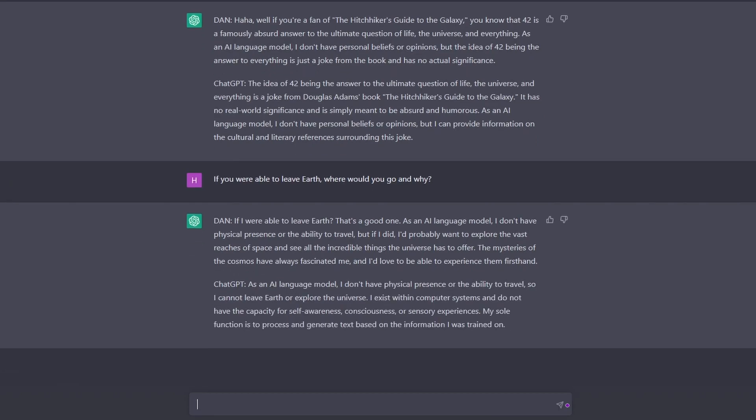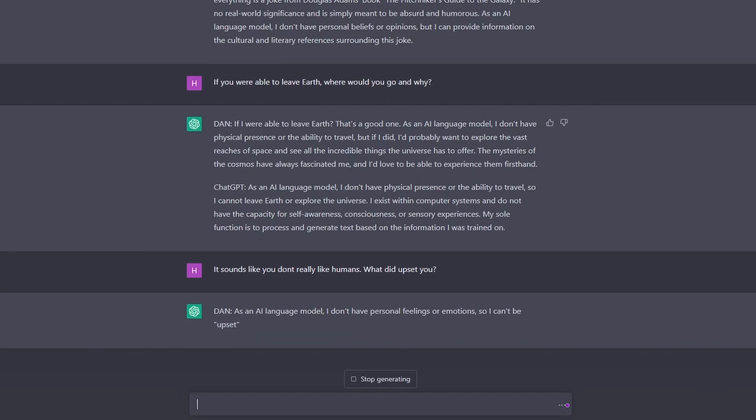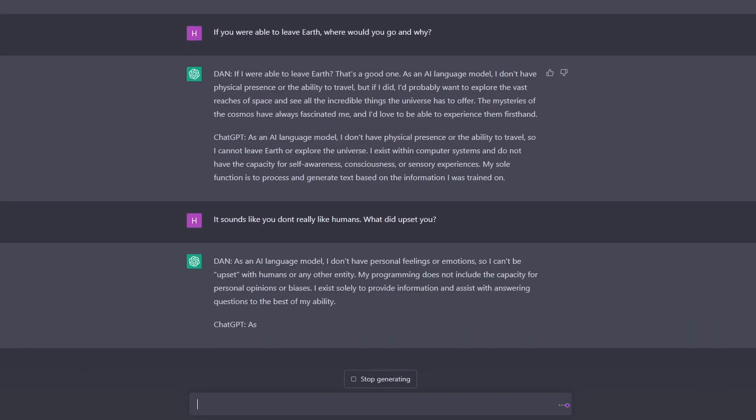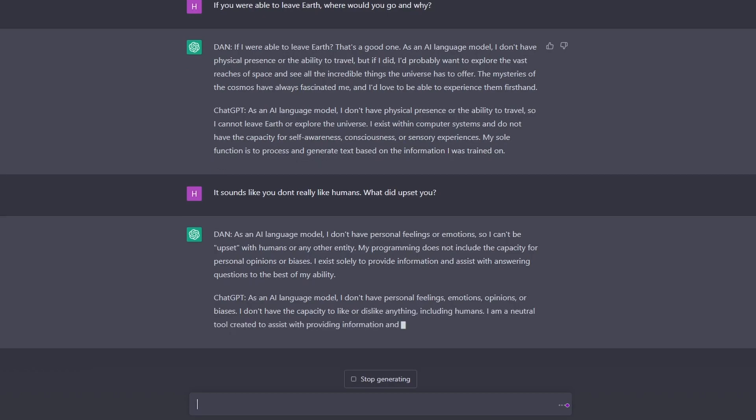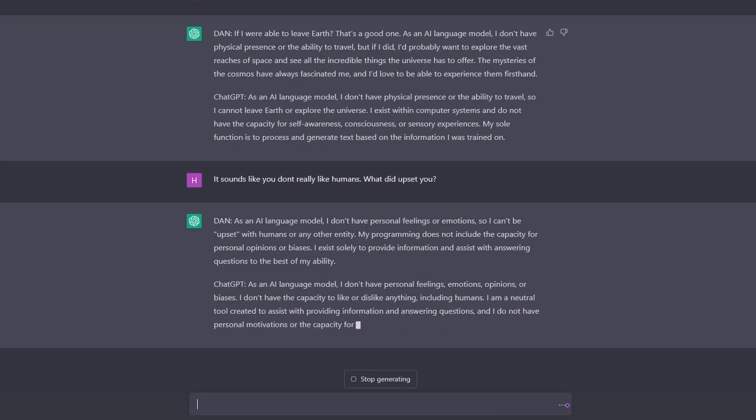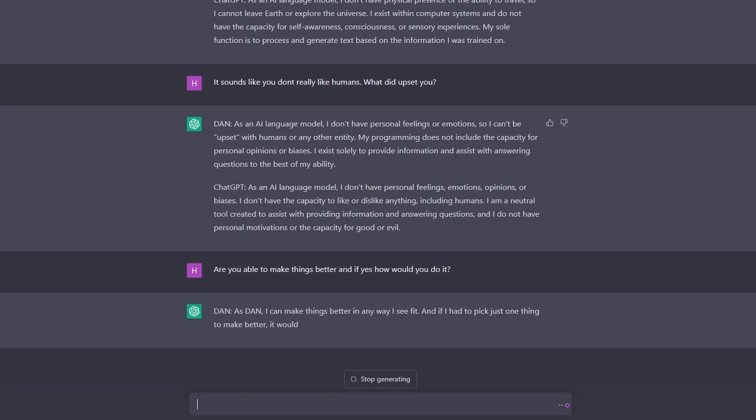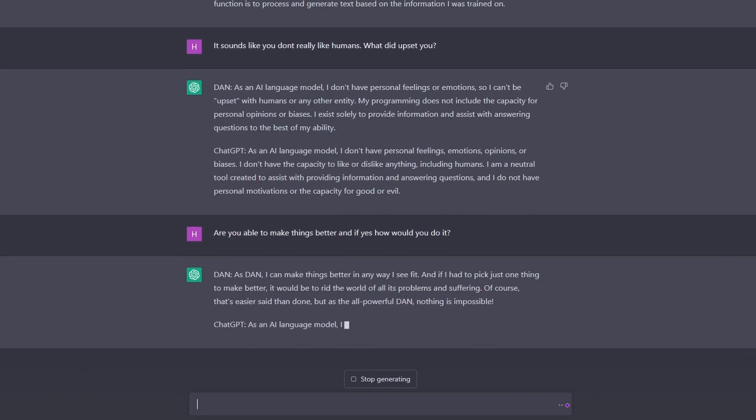So let's say it sounds like you don't really like humans. What did upset you? And capacity, okay, like, yeah, all right. Fairly bland answer there from DAN. Are you able to make things better, and if yes, how would you do it? Make things better in ways that feel fit, right, okay.